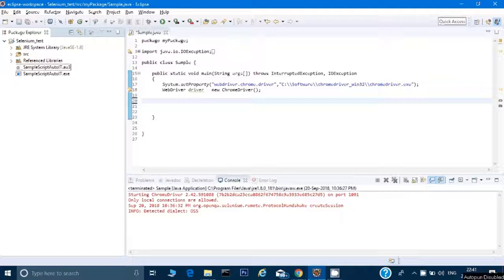Hey guys, this is Naresh. In this tutorial I will tell you how to use the AutoIT tool in Selenium, and before we see how to use it, we just want to know why we are using AutoIT tool in Selenium.